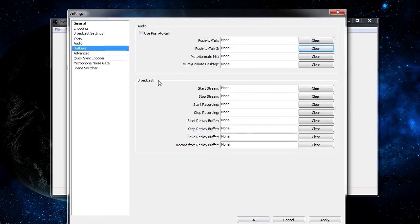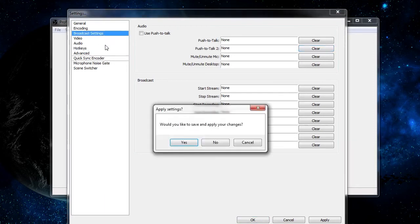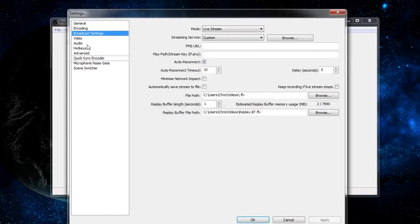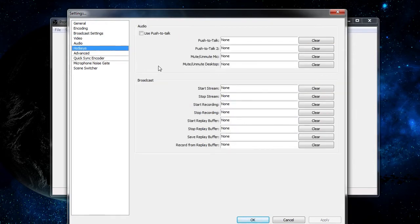As for the broadcast hotkeys, you start off with start stream. Start stream means that when you have a connection set up in your broadcast settings — where you choose a service and put in your keys, URLs, and all the other information you need — hitting the start stream hotkey is going to start sending data from OBS straight to that live stream. Start stream hotkeys are something you want to be careful with, because you don't want to accidentally start broadcasting your computer or whatever you're doing unintentionally to the whole internet.